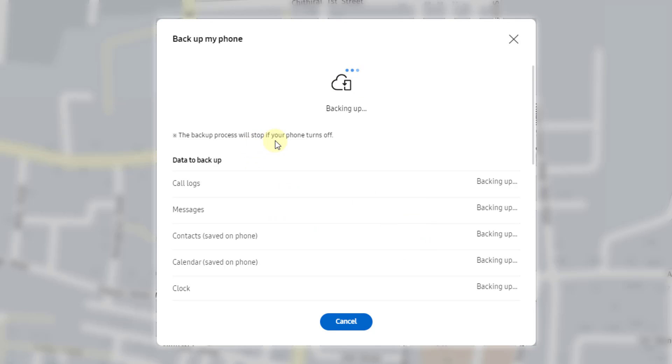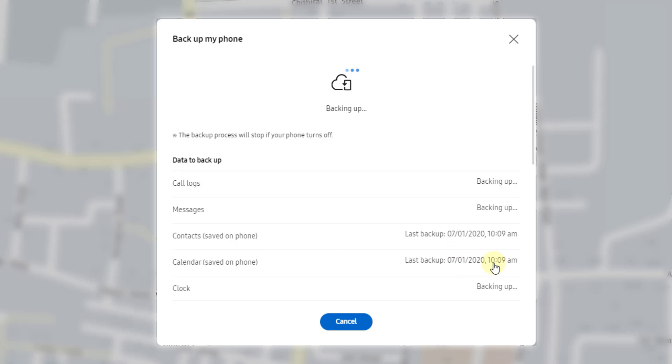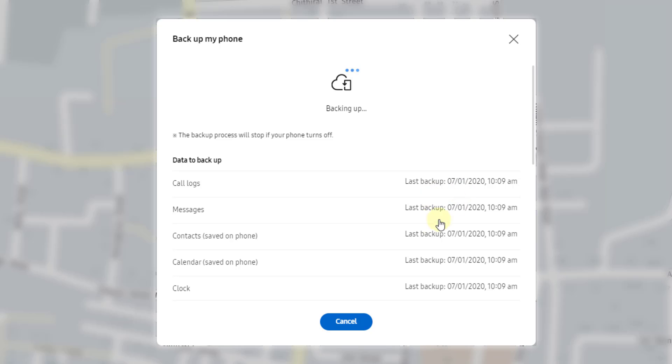The backup process will stop if your phone turns off. Calendar is saved. Contacts and phone. Backing up is done. Two things are done. It is going to write my messages as well. Wow, super. Last backup, everything is done.